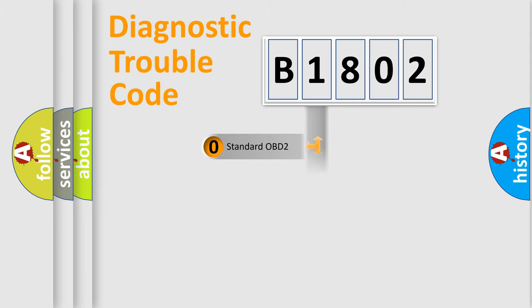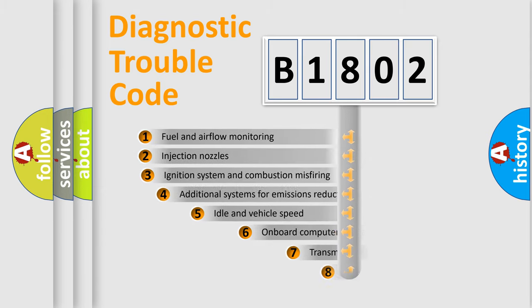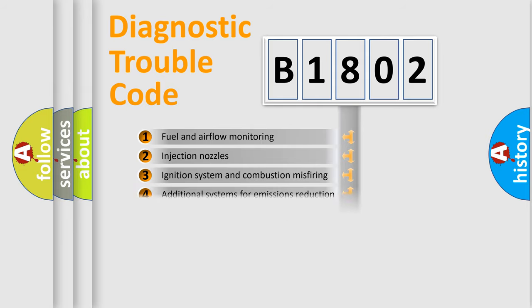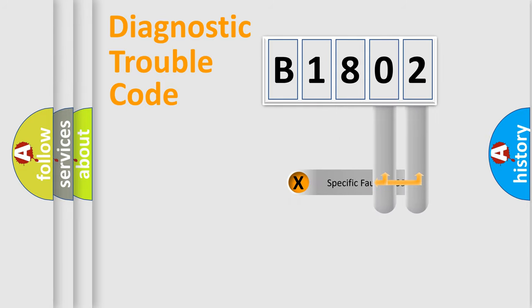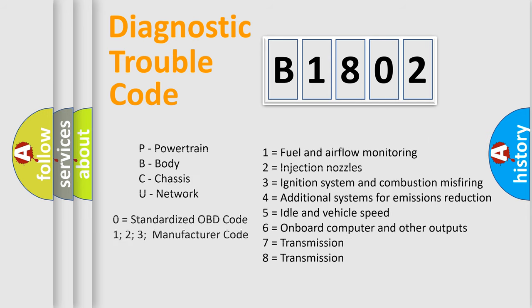The third character specifies a subset of errors. The distribution shown is valid only for the standardized DTC code. Only the last two characters define the specific fault of the group. Let's not forget that such a division is valid only if the second character code is expressed by the number zero.